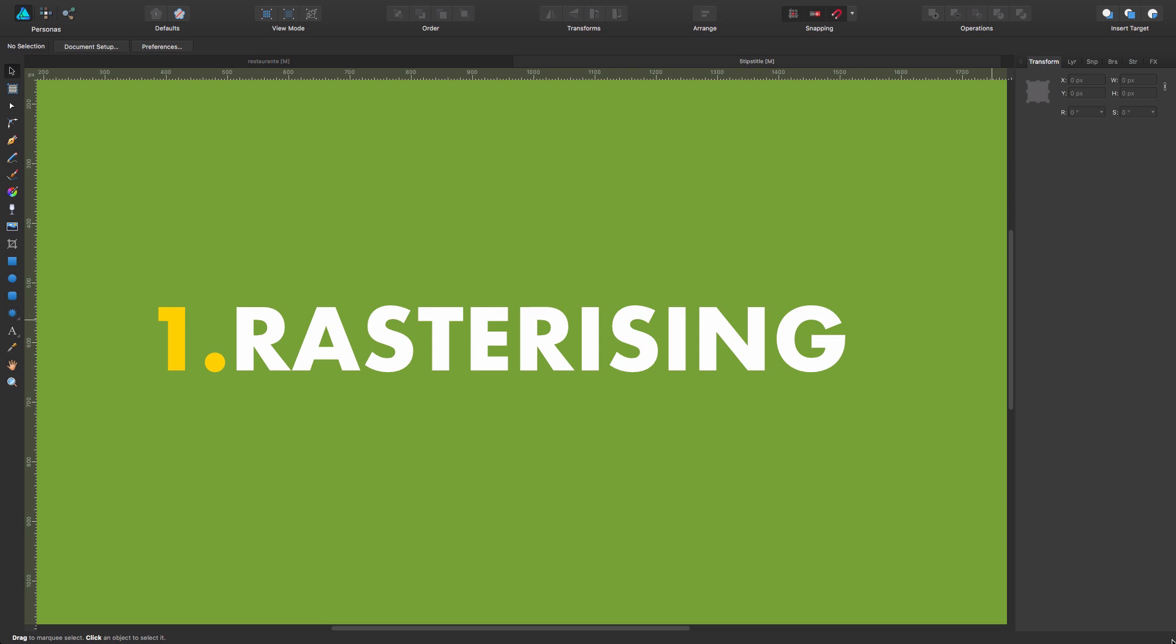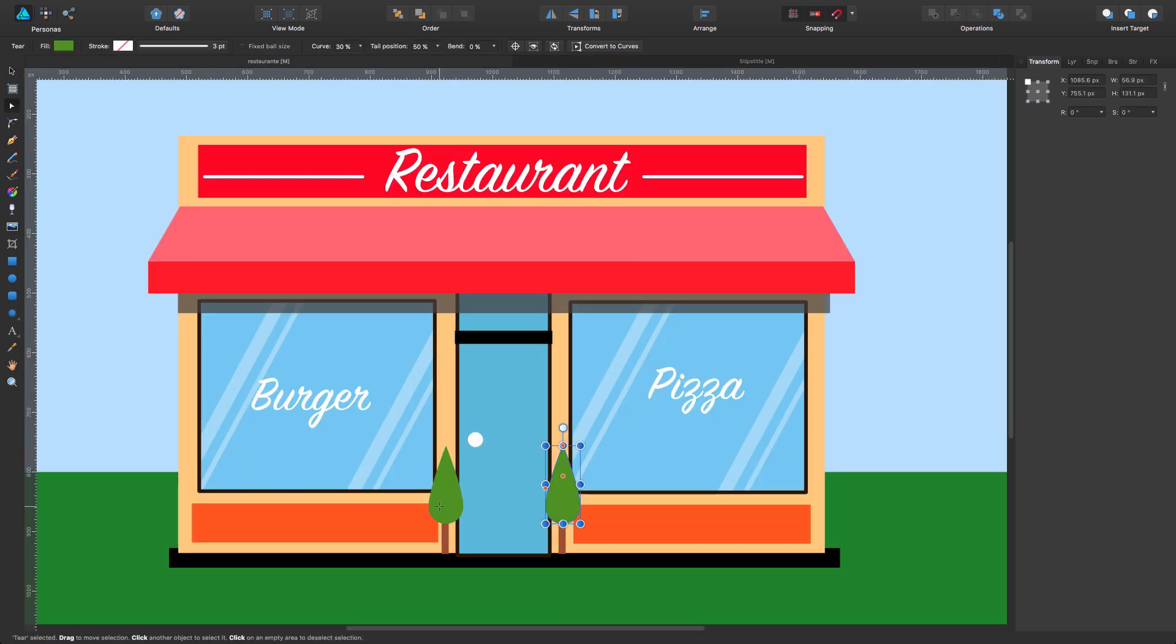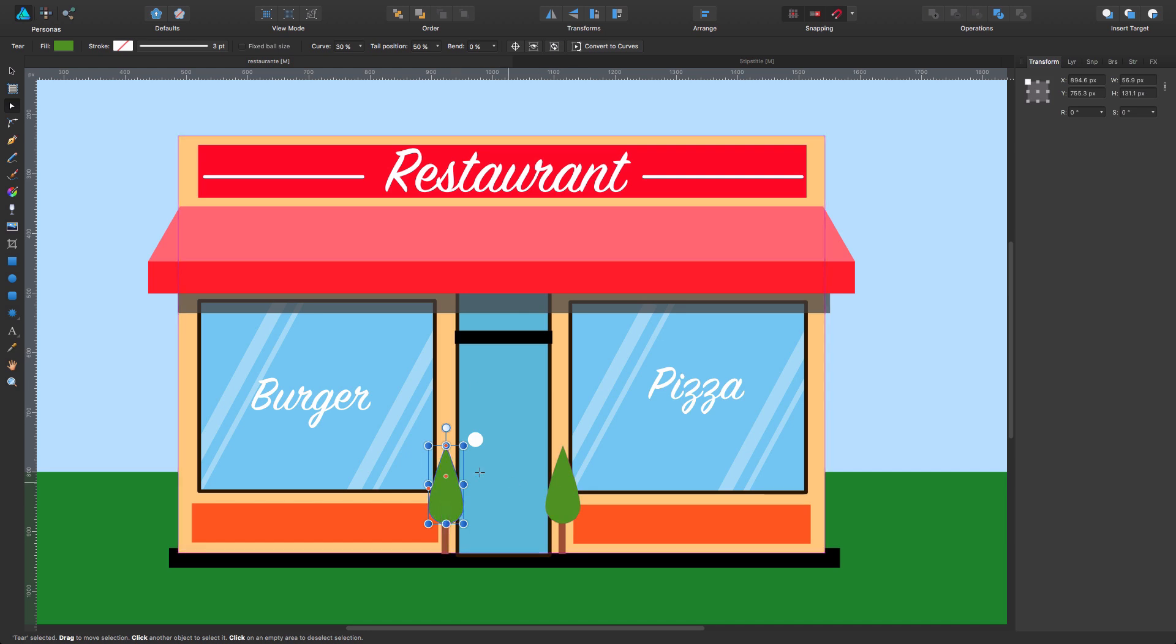Rasterizing. As we know, Affinity Designer is a vectors-based software. We also have some bitmap possibilities, but essentially this is vectors. So imagine we have this graphic like in here, and as you can see, all of these layers are vectors.